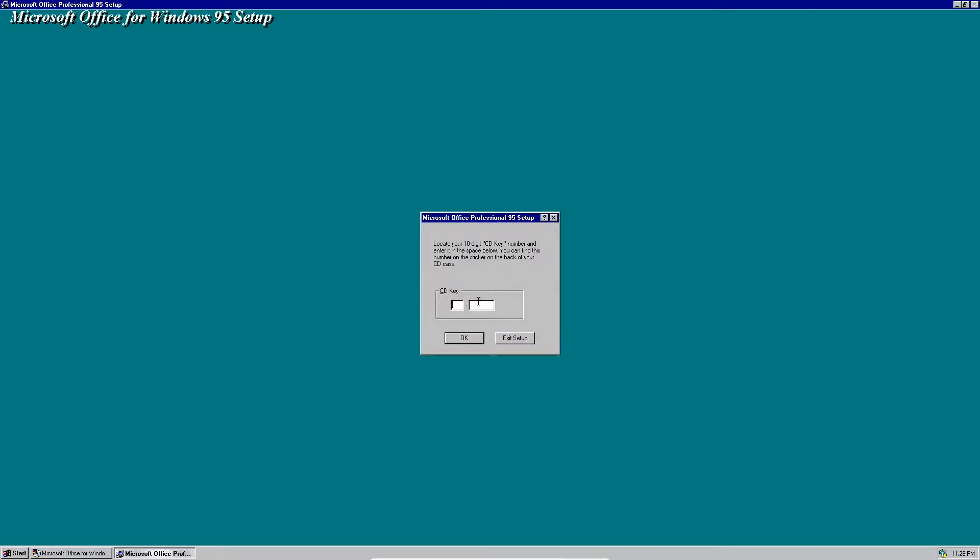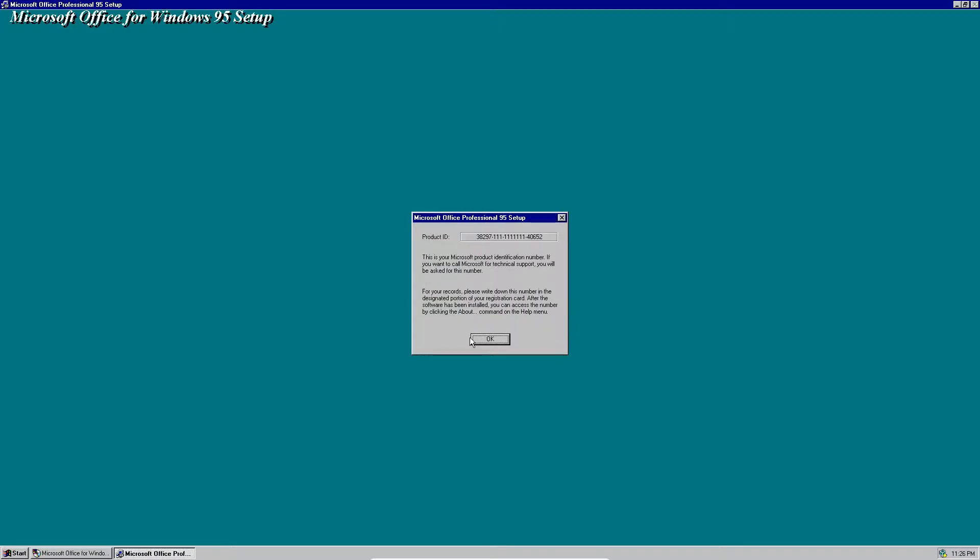Now for the product key, this is the CD key. It's actually very easy, it's just one, one, one, etc. And there it is. That's the CD key, it's just all ones. Just click OK. And now this is your product ID, so click OK again.